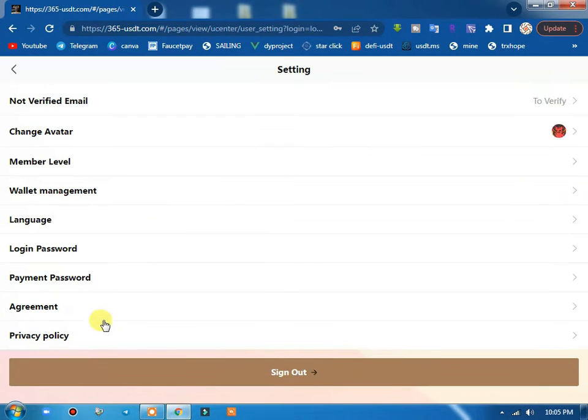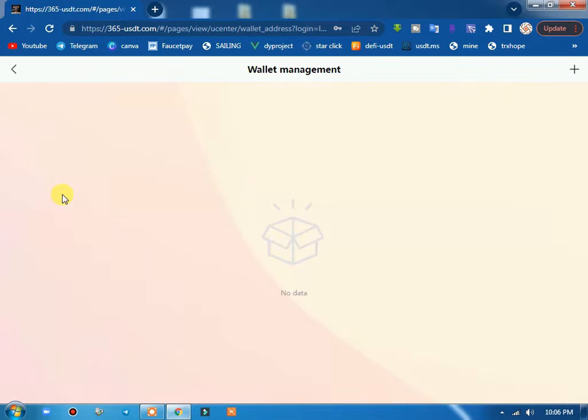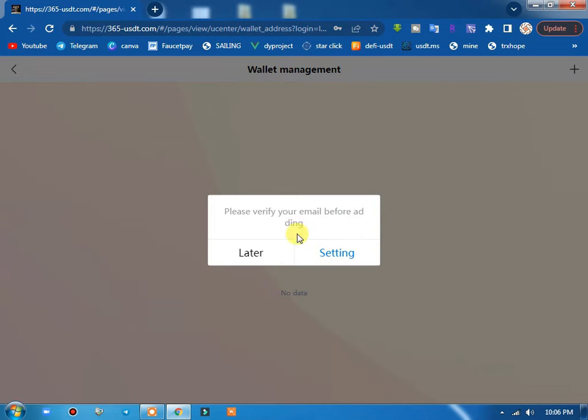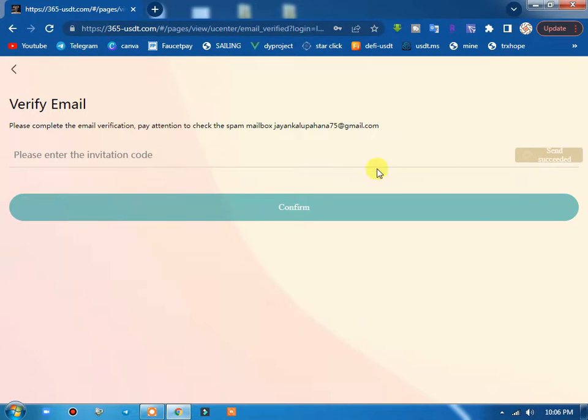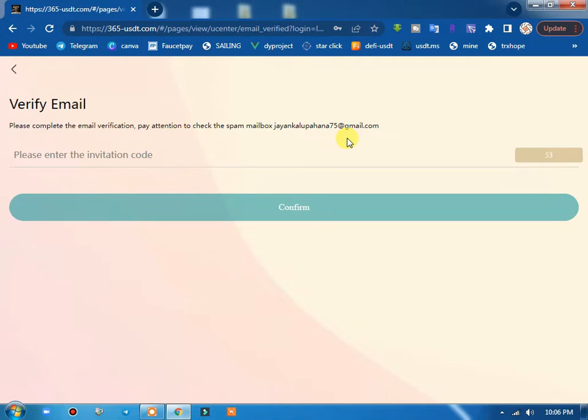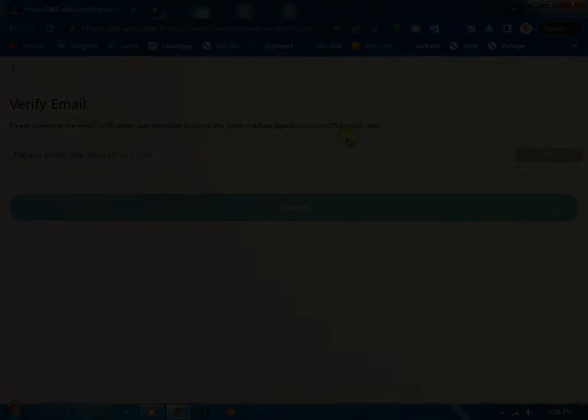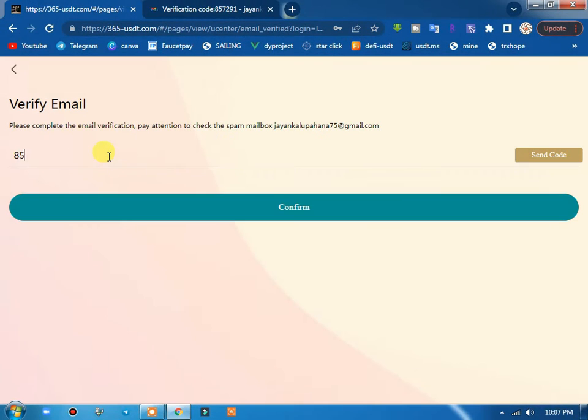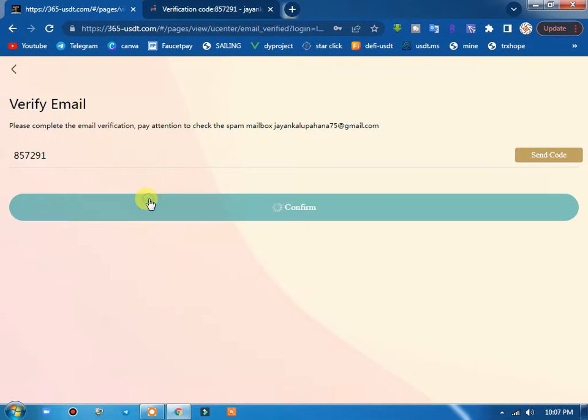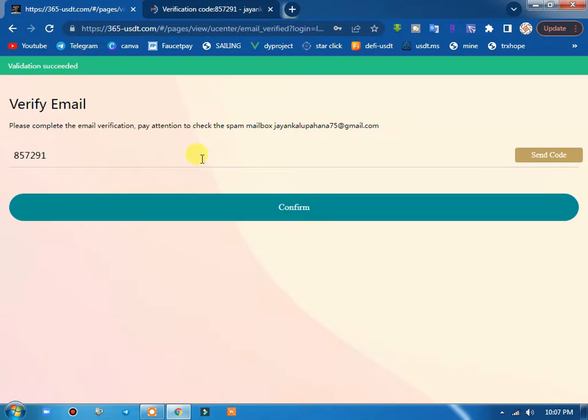You can send an account and make sure you get the wallet management. You can add your email to the email. Please make sure to verify your email. You can add the emails and type of emails.